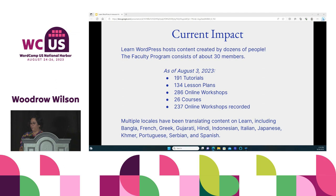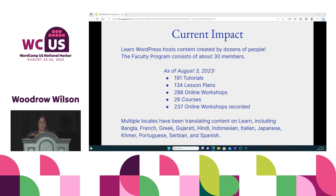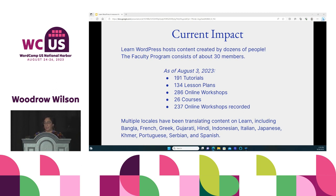The training team's current impact: Learn WordPress hosts content created by dozens of people, and we have about 30 members in our dedicated faculty program. As of August 3rd, Learn WordPress hosts 191 tutorials, 134 lesson plans, 286 online workshops, 26 courses, and 237 recorded online workshops. We also have multiple locales translating content — about 12 languages so far, including Bangla, French, Greek, Gujarati, Hindi, Indonesian, Italian, Japanese, Khmer, Portuguese, Serbian, and Spanish — and that list continues to grow.